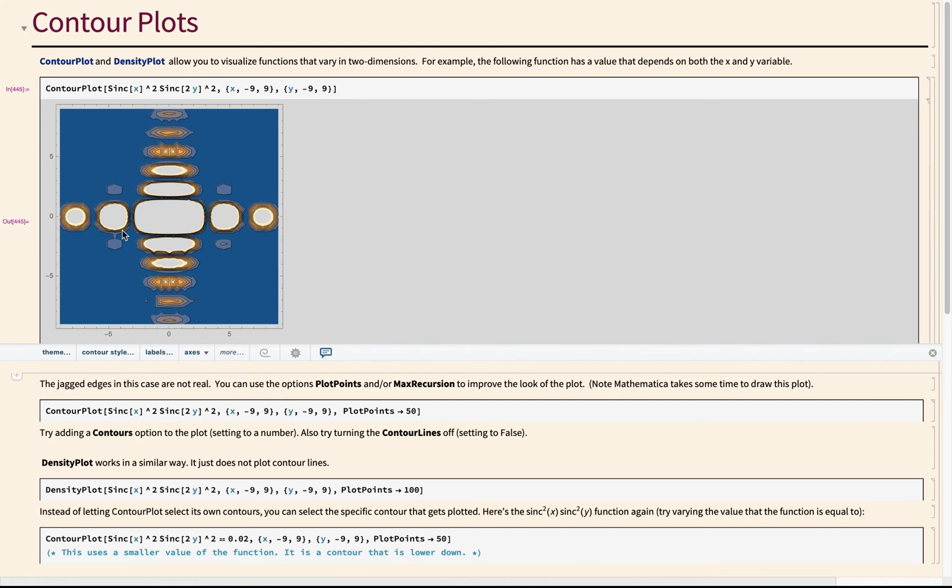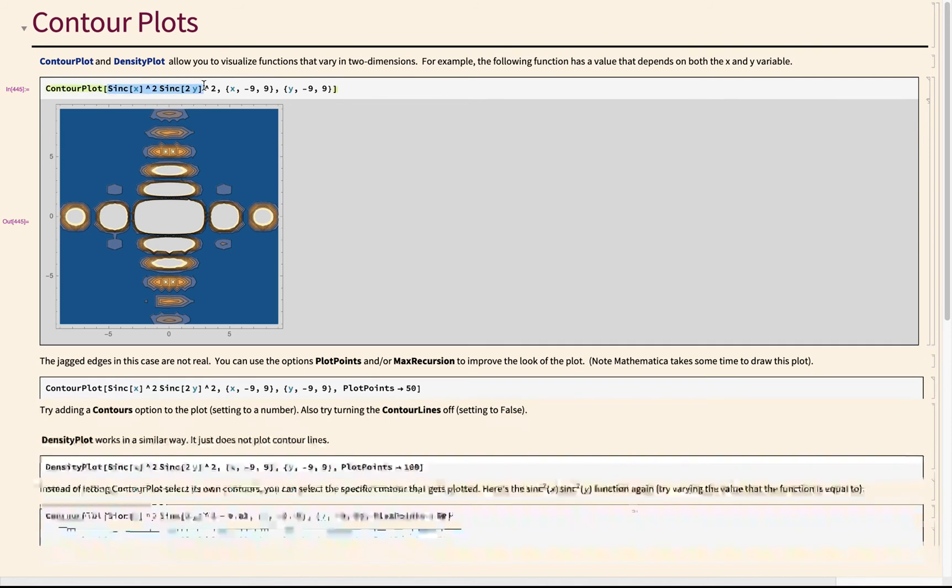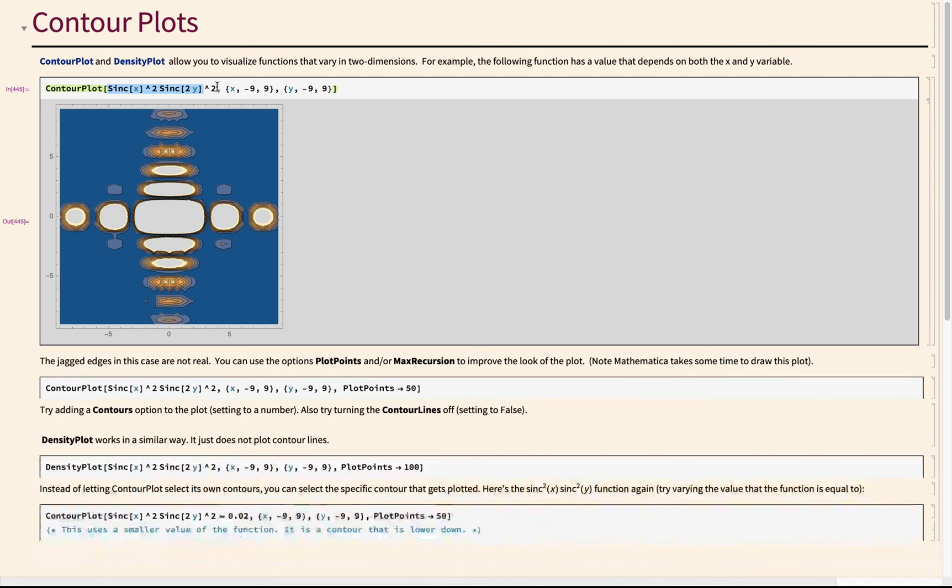that would be calculated at the different x and y values when you plug it into this function here. Okay, and this, by the way, this is the function, and then this is the range that you want it to evaluate this function at in the x and the y direction.